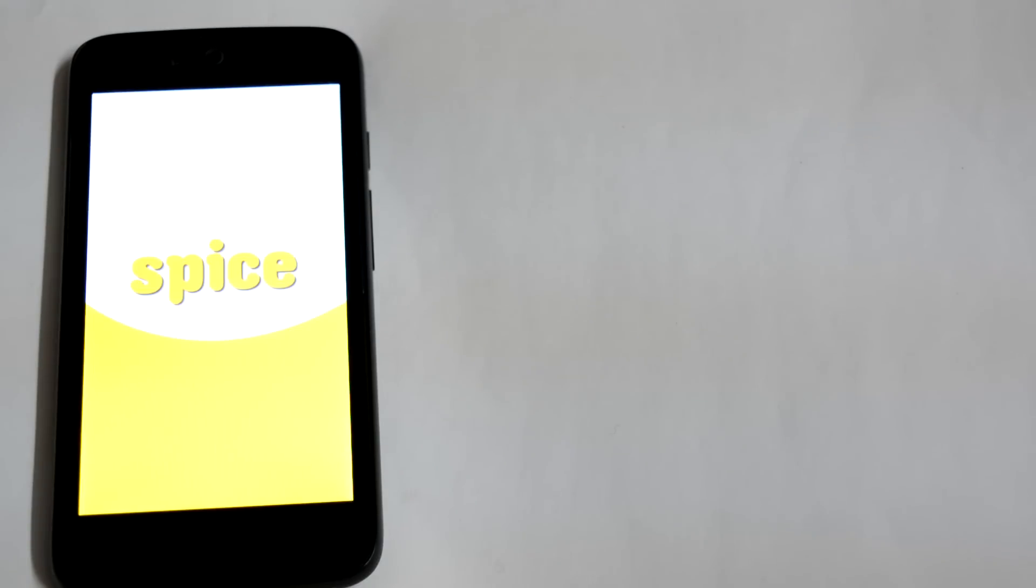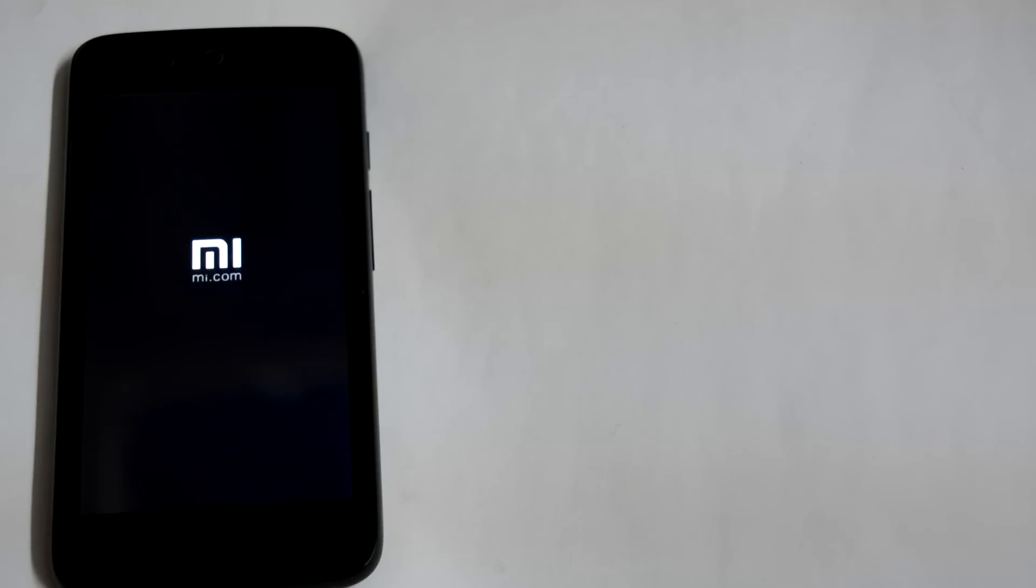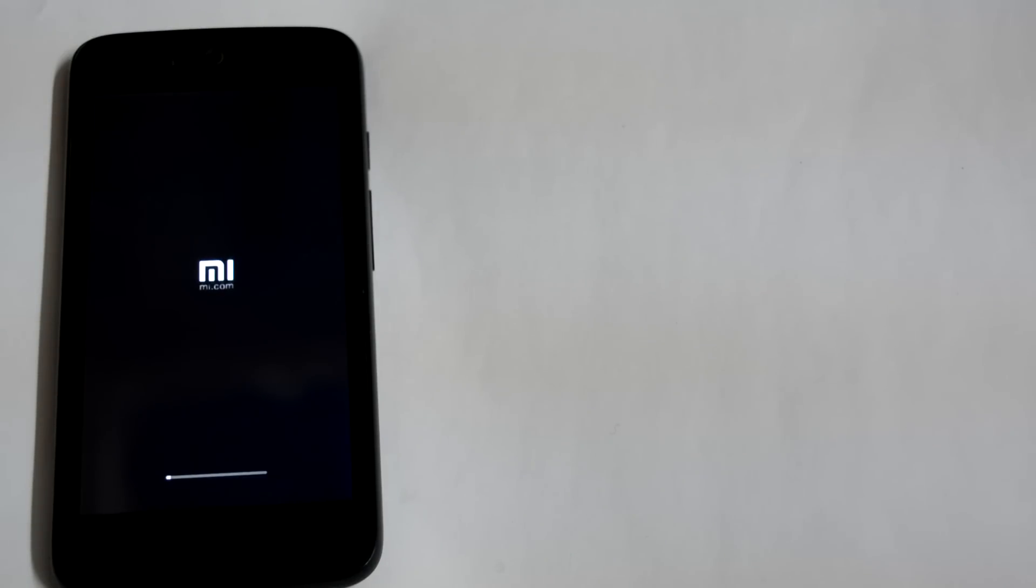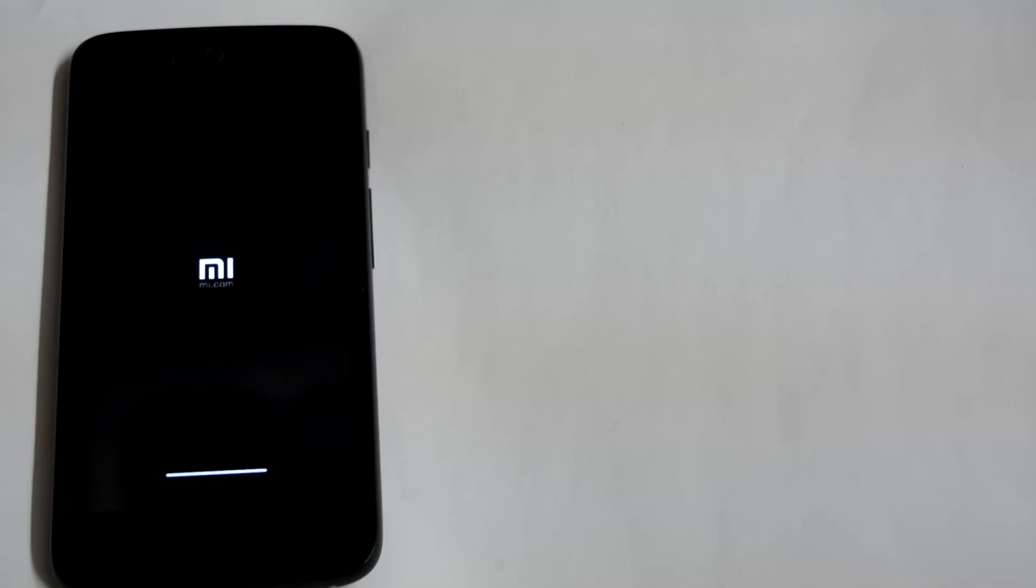There you can see the MI logo, no animation here, don't worry, it might take also several minutes. Here is a progress bar. I will quickly skip this.